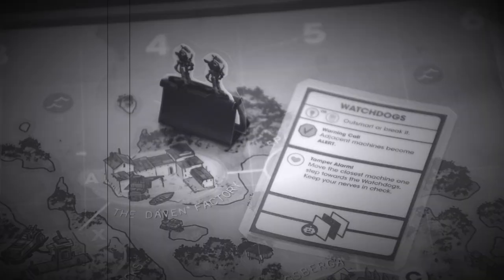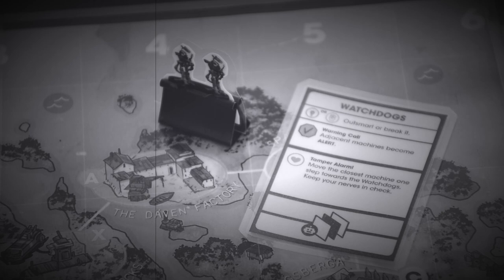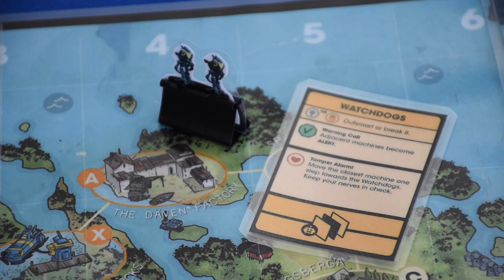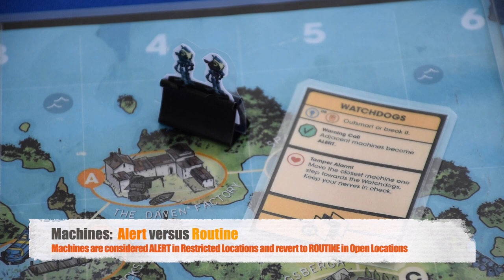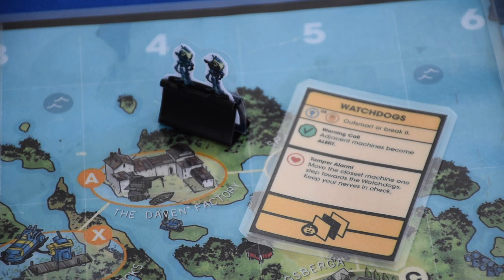Public service announcement: Free League corrected a setup error from a previous video. During setup for the Botamock scenario, Watchdogs went into sector A4. Sector A4 intersects location A, which is a restricted location — so the machine's routine status should change to alert status at that point.